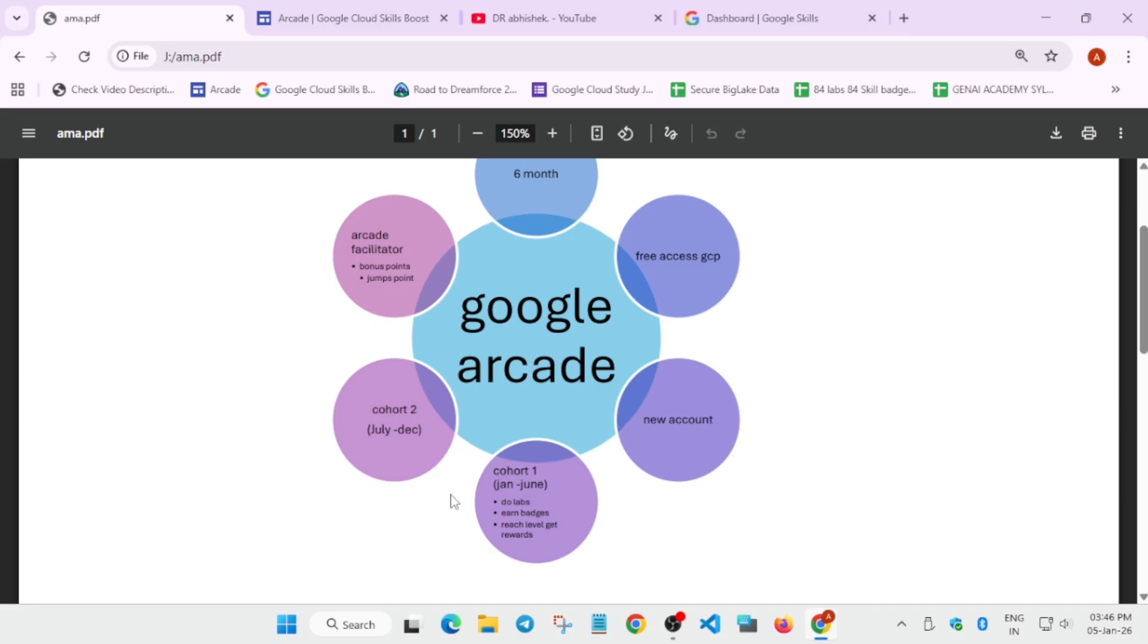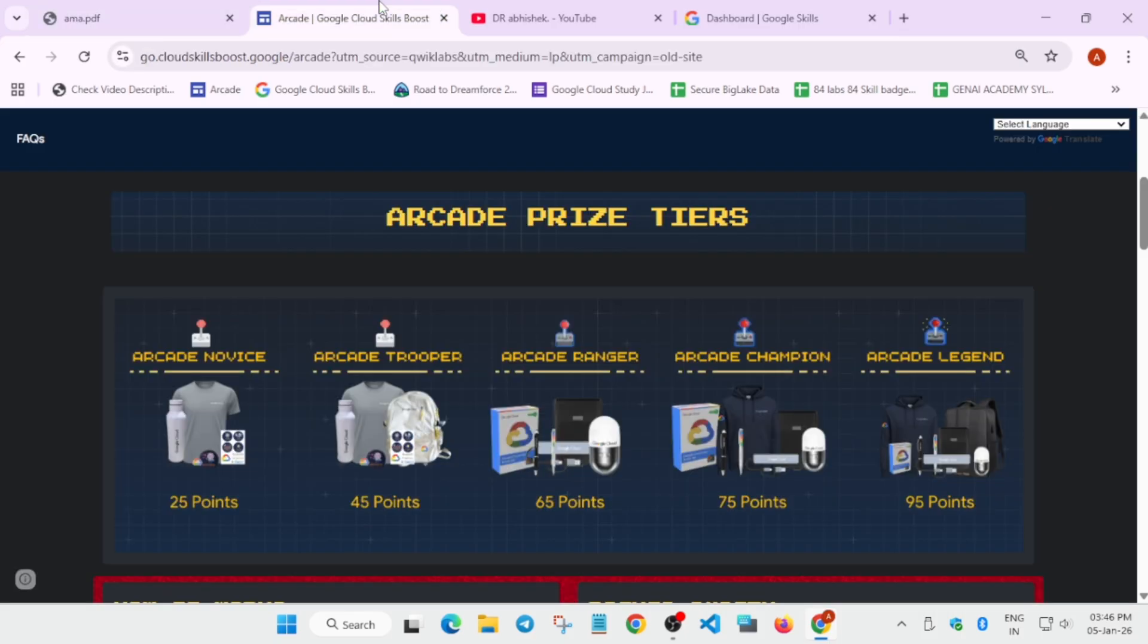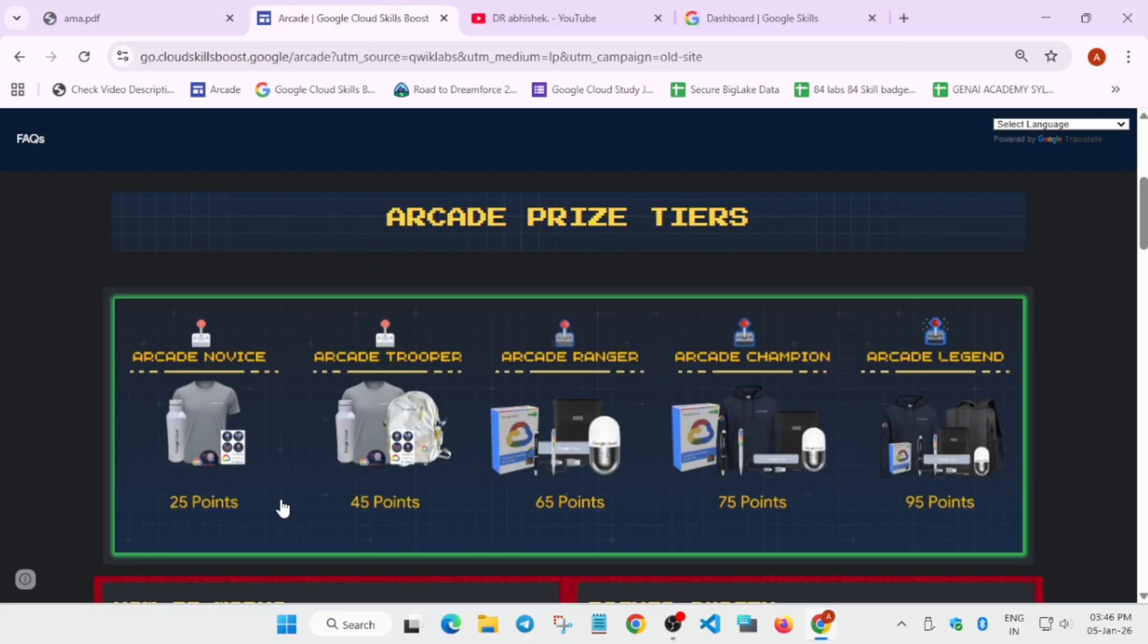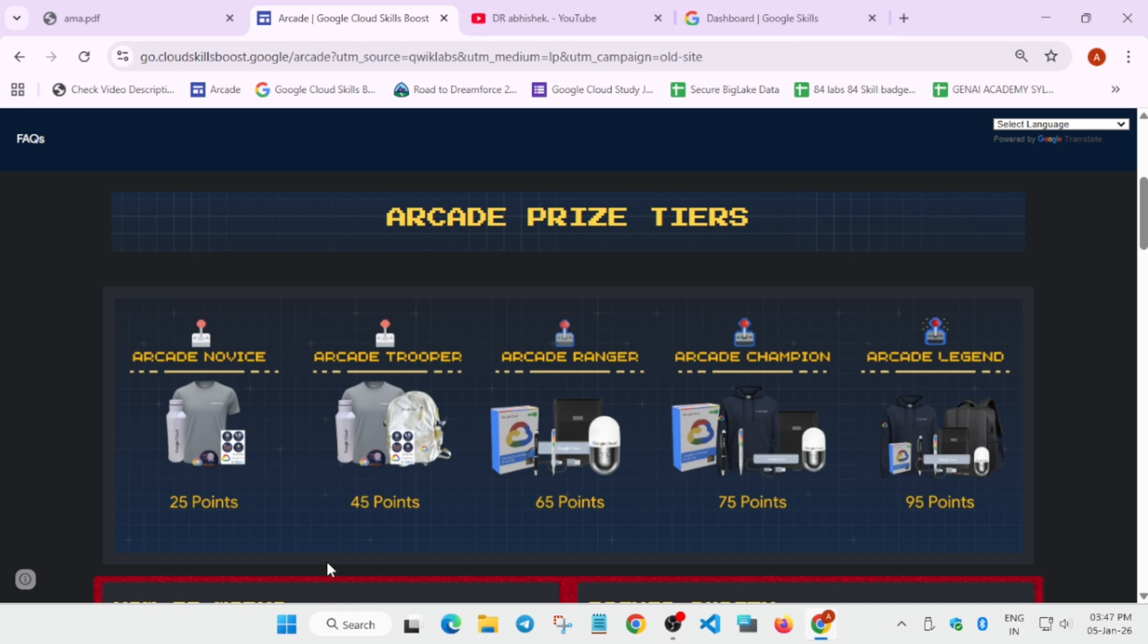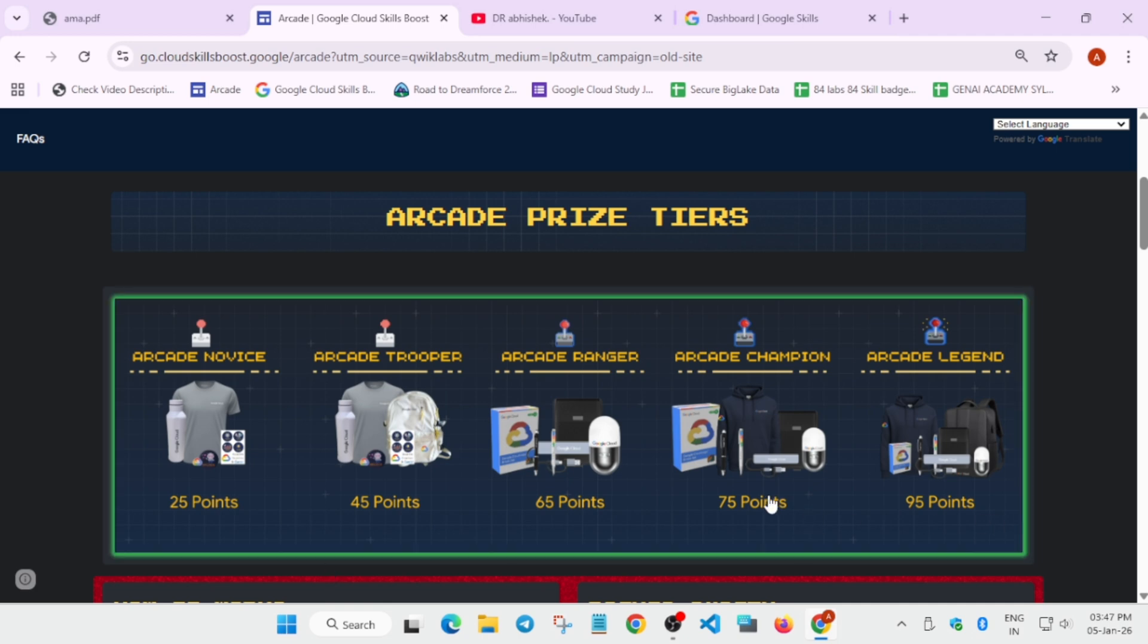Here we experienced the Arcade Facilitator Program which helps to earn bonus points. Now, how do we earn the bonus points? First thing: if you have 45 points, it will help you earn and reach up to Champion, which is 75 points. The points matrix may increase—don't worry.